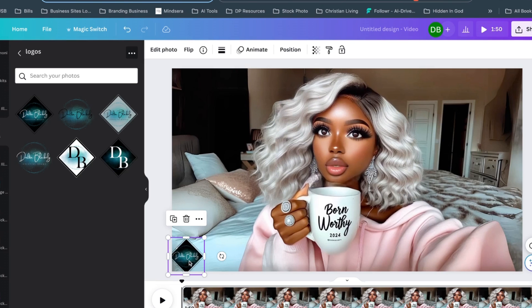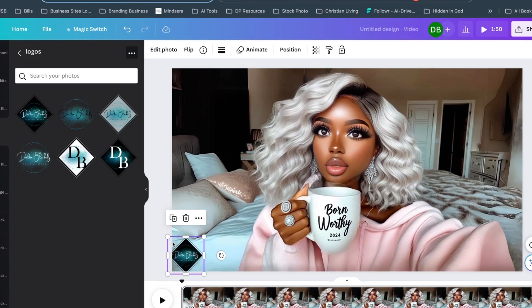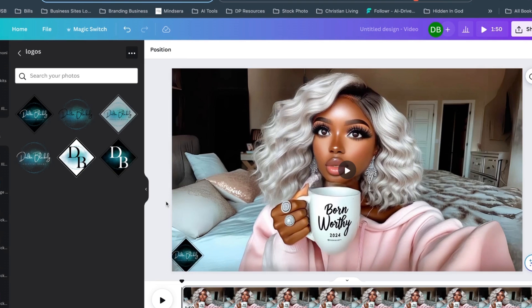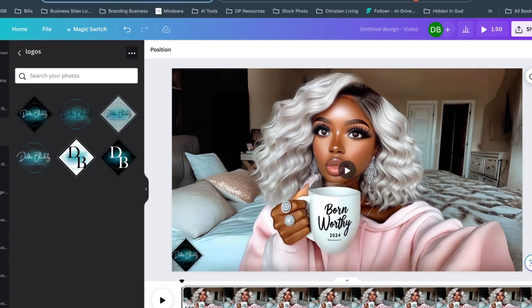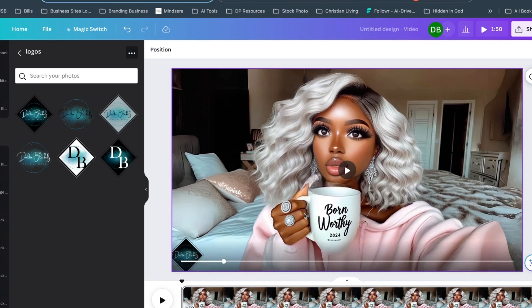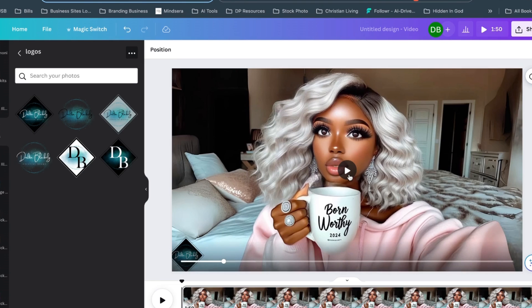We have our video and now I can take this video. I can download it and upload it to wherever I want to have it. I can resize this for a reel. I can resize it as a square right here in Canva. But yeah, there she is. She's done. She's saying my night affirmations.